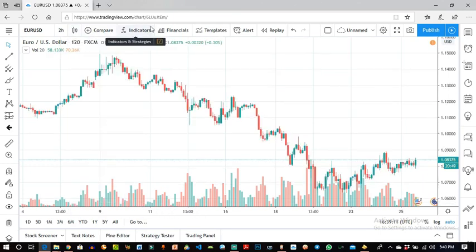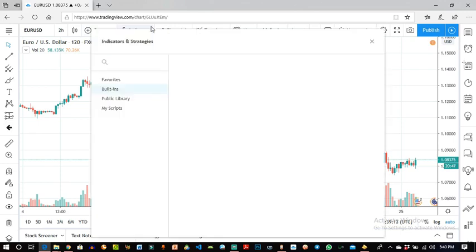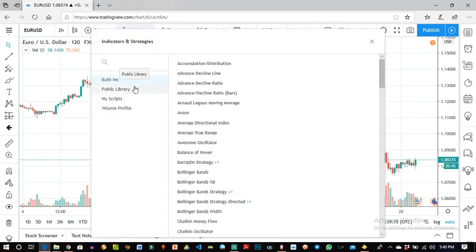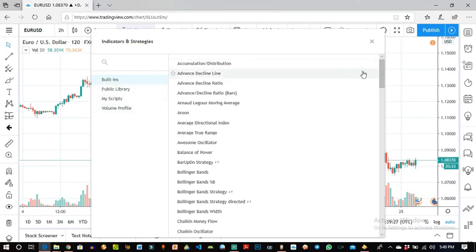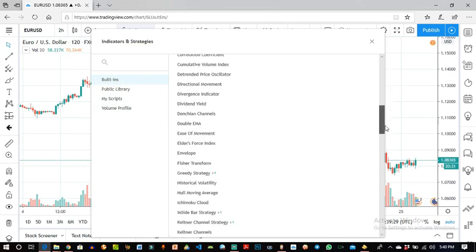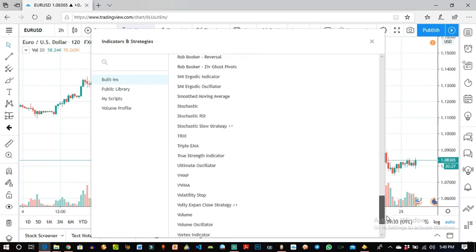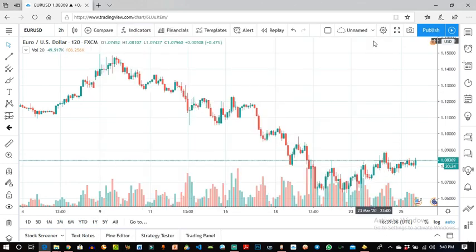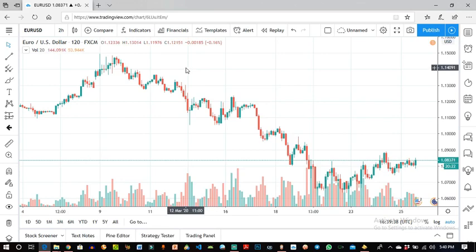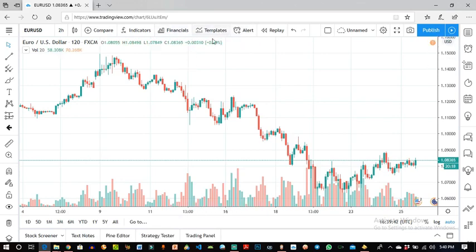You have your Compare and your Indicators — a lot of indicators that are built-in. You could also buy indicators from code suppliers, whoever is selling the indicator. You have Volume Profile and a lot more among the built-in ones. Compared to MetaTrader 4, it's a very useful tool if you actually know what you are doing with it. You also have Financials, Templates, and a whole lot more.